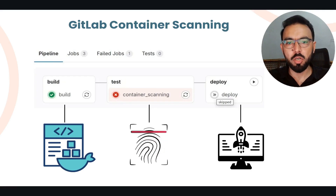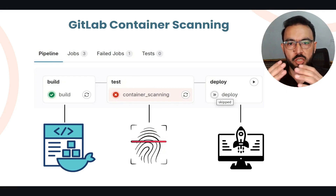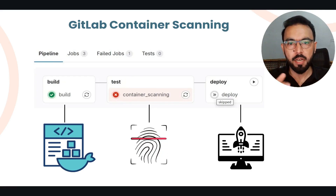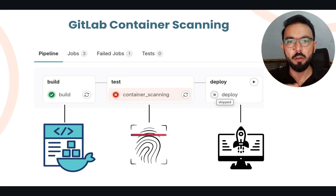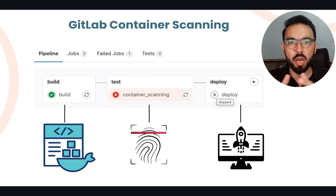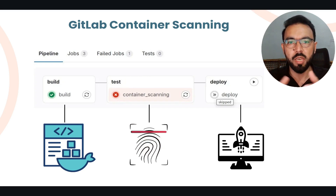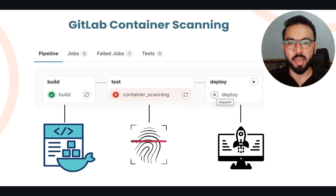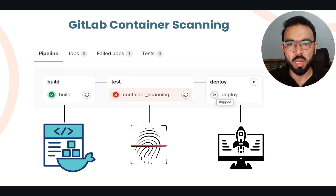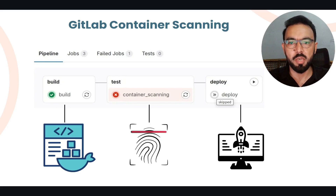Did you ever deploy a Docker image to production and later found some critical security issues after the Docker image is in production? In this video, I'll show you how to enable container scanning in GitLab CI to catch vulnerabilities before they reach production. So let's dive in and see how we can make our Docker images safer through GitLab CI.